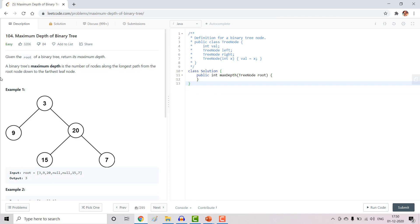So if I say what is the depth of node 20, we can see that there are two nodes from path root to node 20, which is 3 and 20 itself. So its depth here becomes 2.